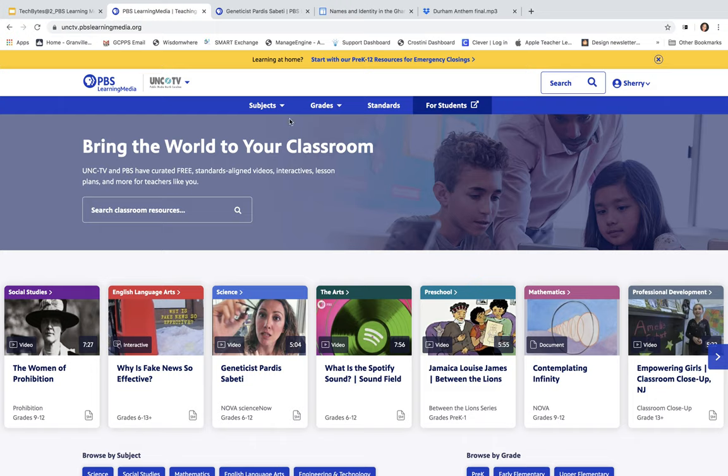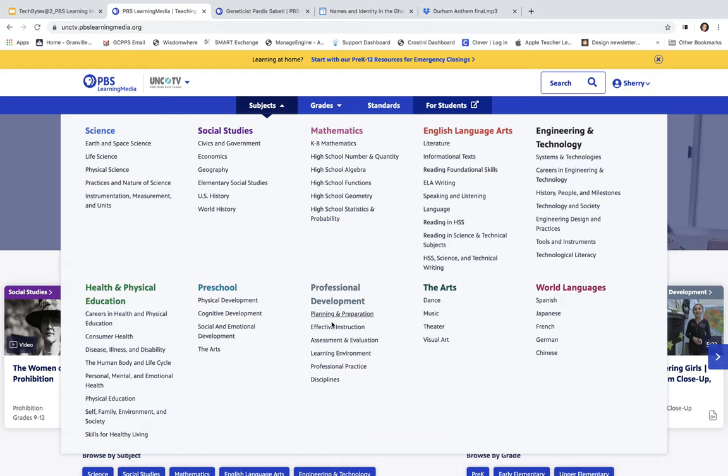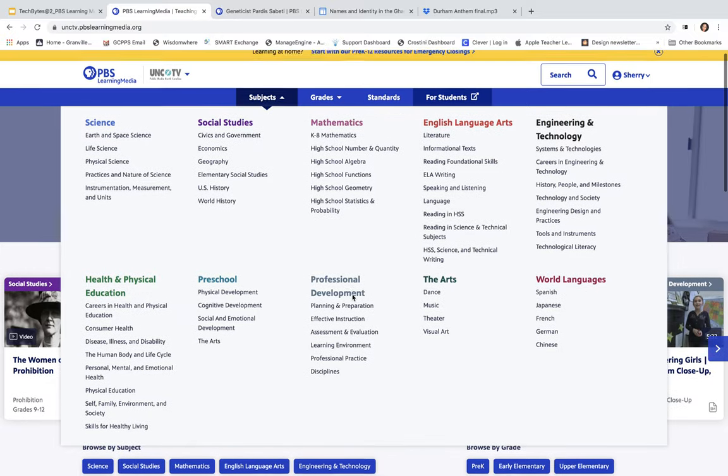Or you can search by your subjects, your grades, and your standards. If I click on Subjects here, take a look at this. I mean, there are tons and tons of things here. In science, you have your things like your life science, your physical science, social studies. You have your economics, your U.S. history, math, all of the math that you can think of that we all love. Your English language arts, your language, your ELA writing, and so forth. You have your engineering technology. How cool is that? You have health and physical education. We have some preschool resources, professional development, the arts, and world language. You have all types of topics here that you can search and look for to use in your classroom.